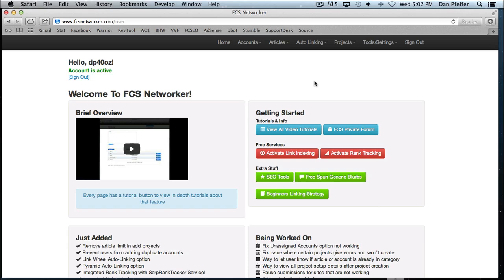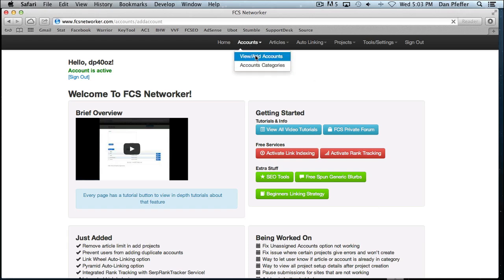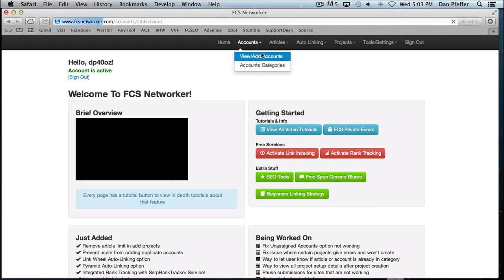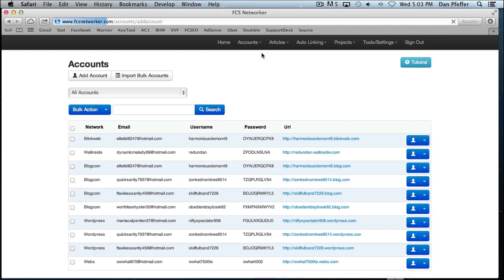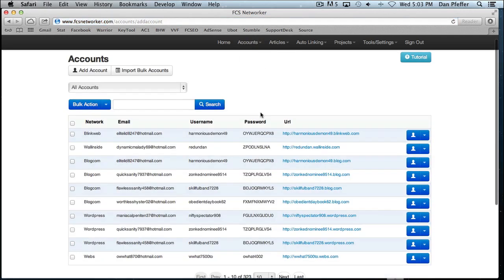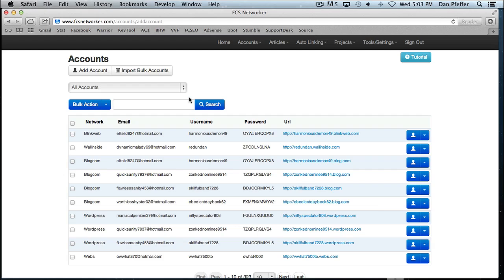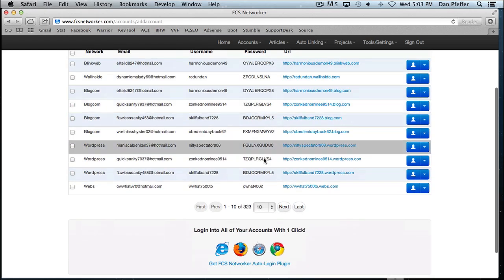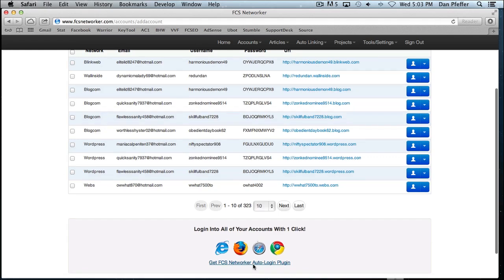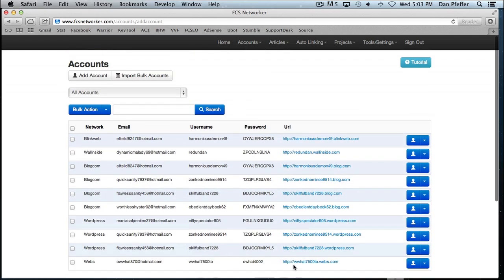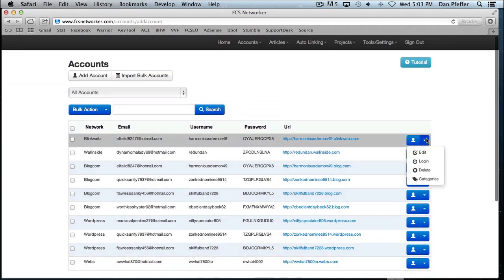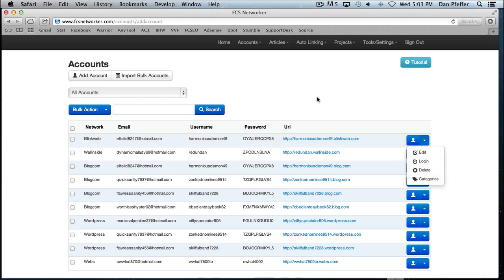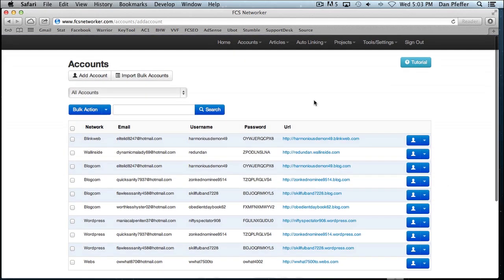But when you get started, probably the first thing you're going to want to do is go to the view add accounts page. This is where you will import your accounts or after you've used the FCS software, this is where the accounts will get imported to. You can download the FCS Networker auto login plugin so you can automatically log in. You just click that button and it'll automatically log you in to whatever site that you're working with.